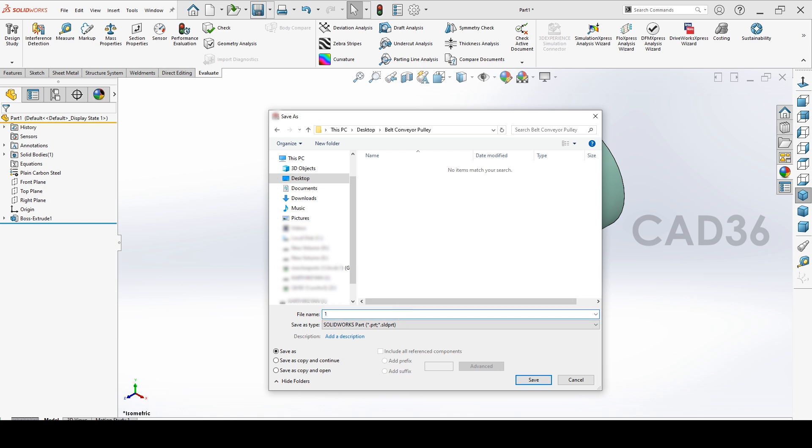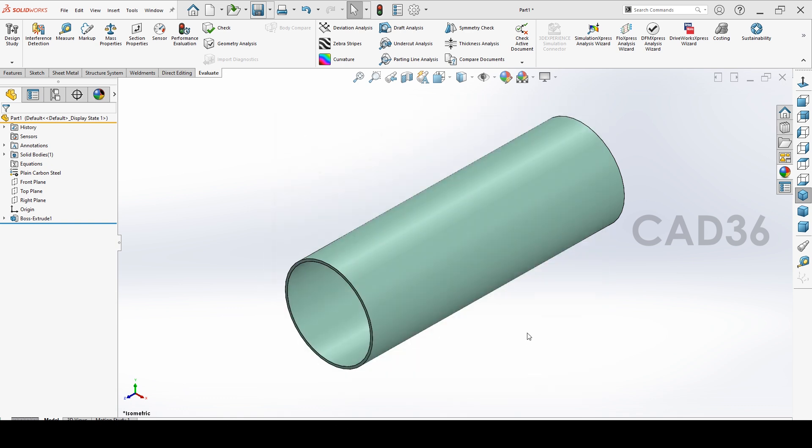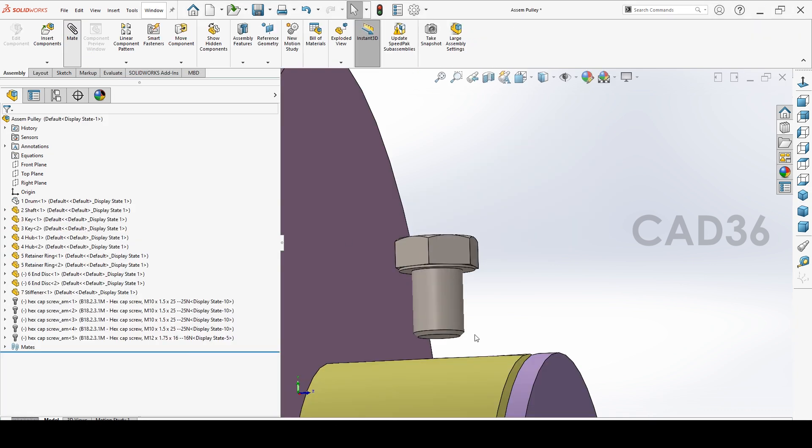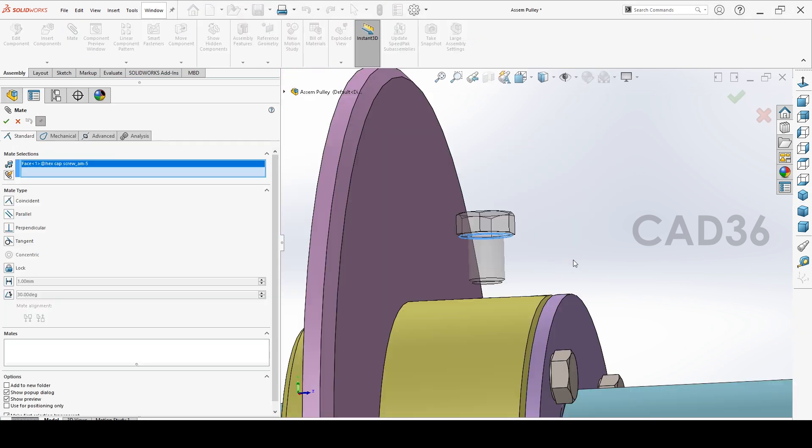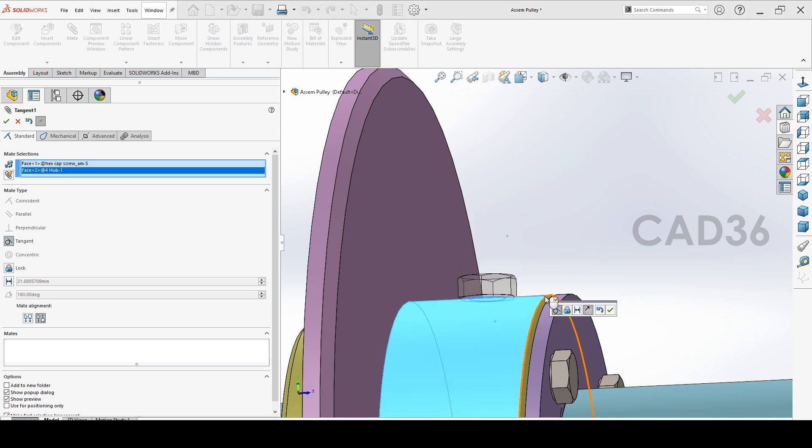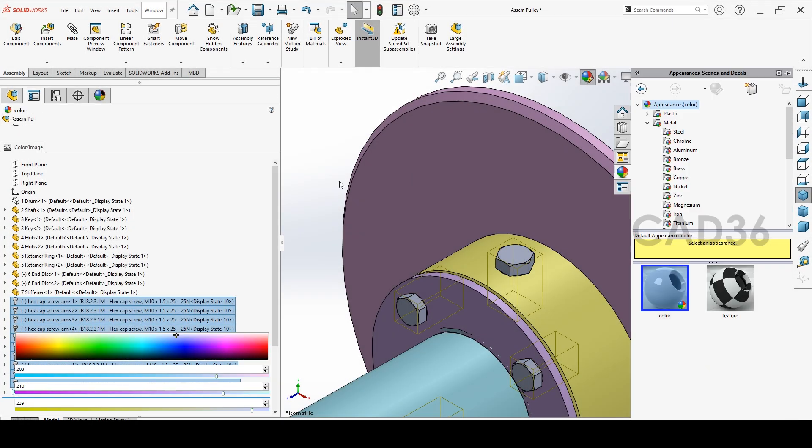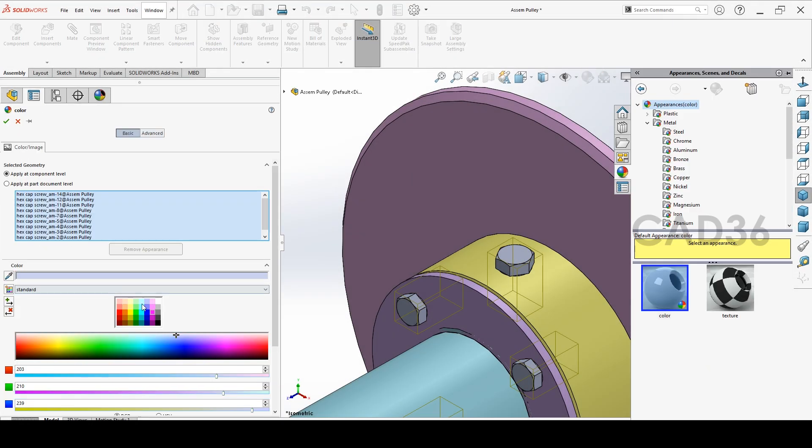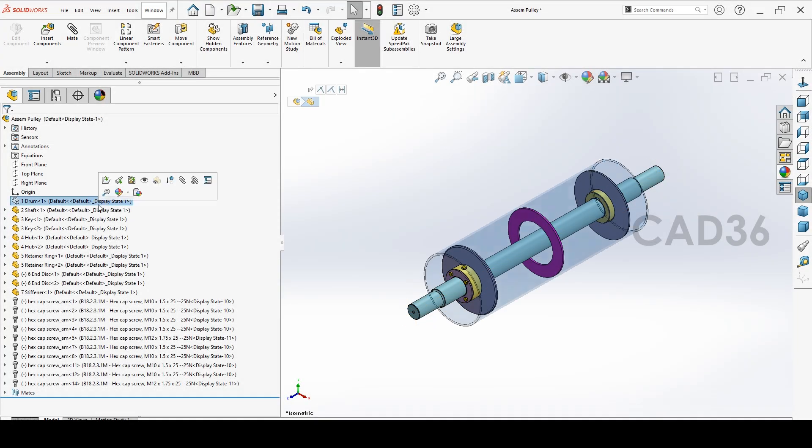So first save it. Save the drawing, name it drum. If you want in the sequence, put, add the number. And thanks for watching. Keep subscribe. If you are not subscribed, subscribe our channel, like the video and click the bell icon.